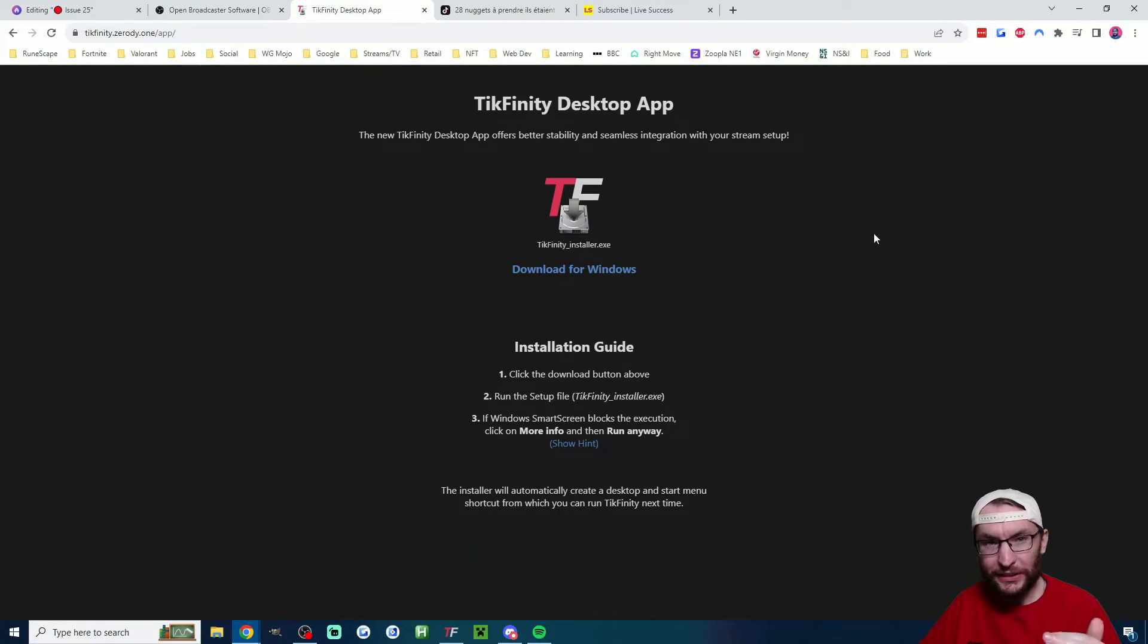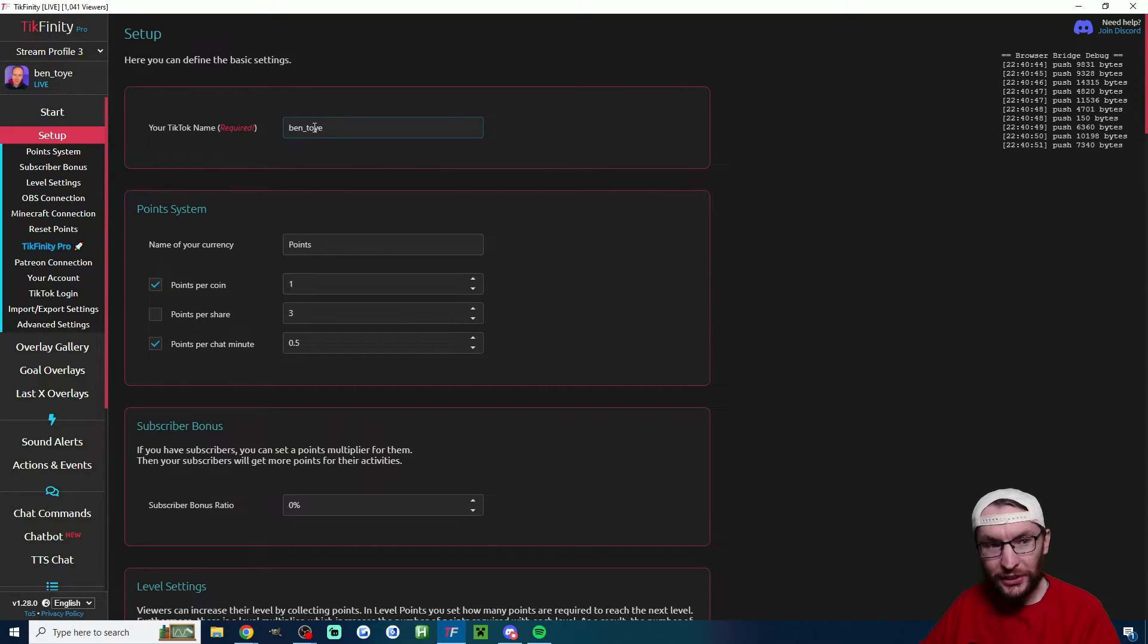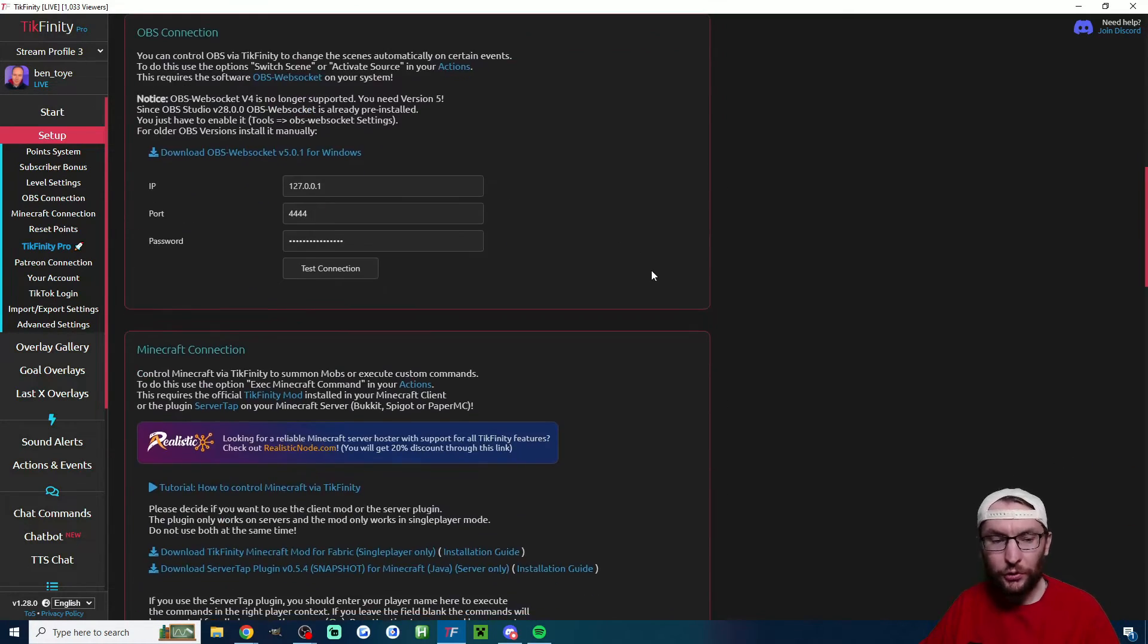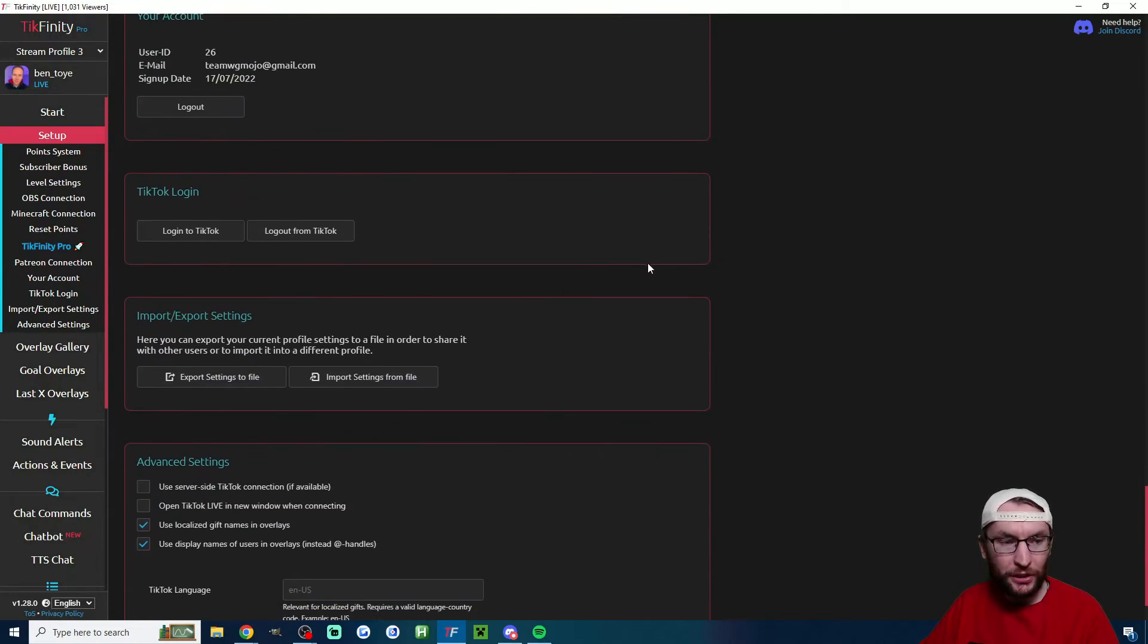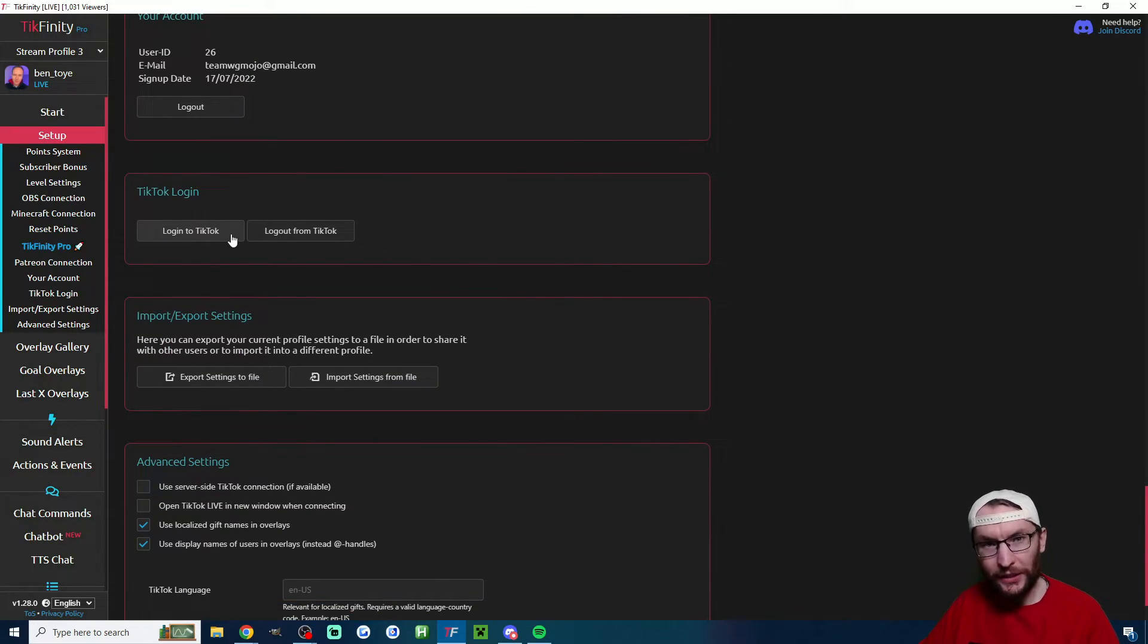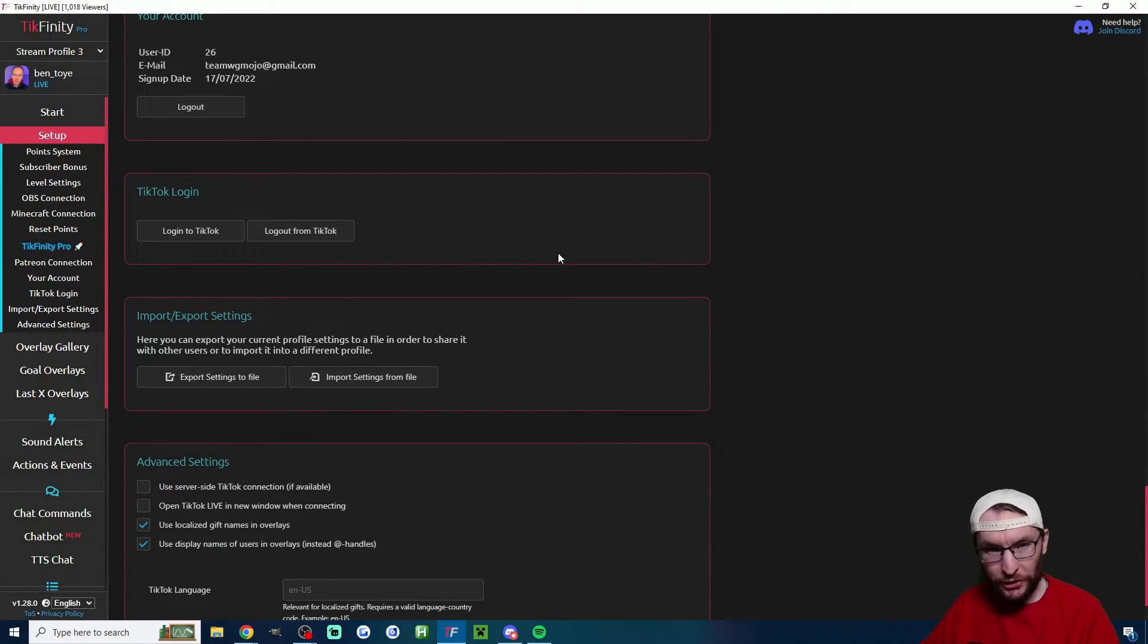Starting with the Tickfinity app, head to the setup page and firstly just add your username. Then scroll down the setup page and just make sure you are logged into TikTok, which is this button here. Then all we need to do is add one thing from Tickfinity to OBS and then we'll just keep Tickfinity open in the background while we're streaming.